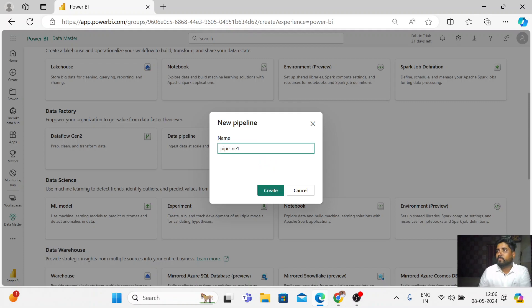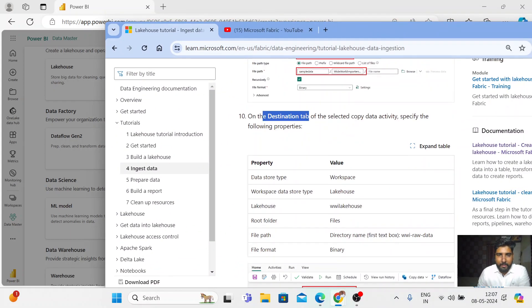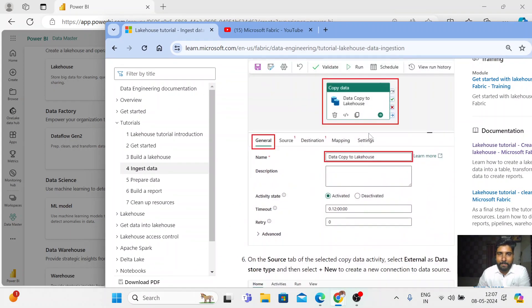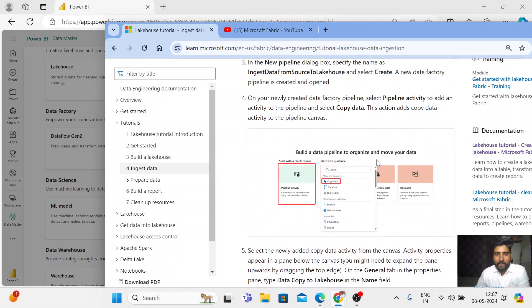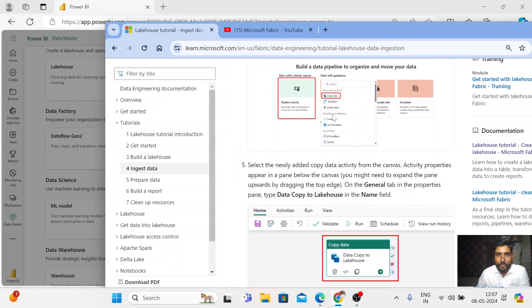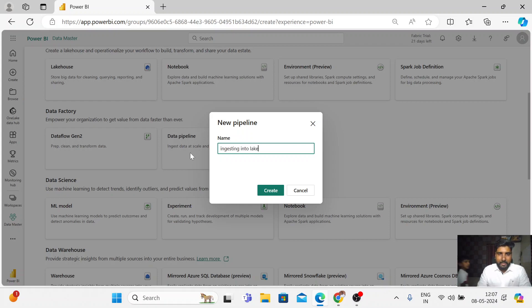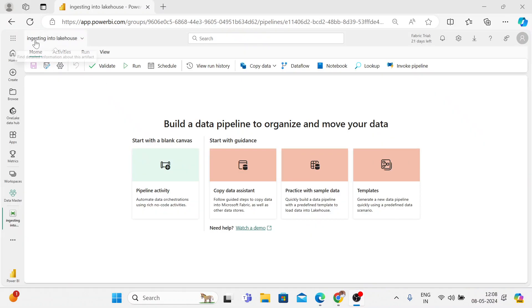It is asking me for the pipeline name. I'm going to refer to the same Microsoft Fabric documentation. The first step is the data pipeline, and in that I'm going to use a copy data activity. So let me give a pipeline name: 'ingesting into lake house.' Let me click on create. I've created a pipeline with the name 'ingesting into the lake house,' and here we can start with a pipeline activity.